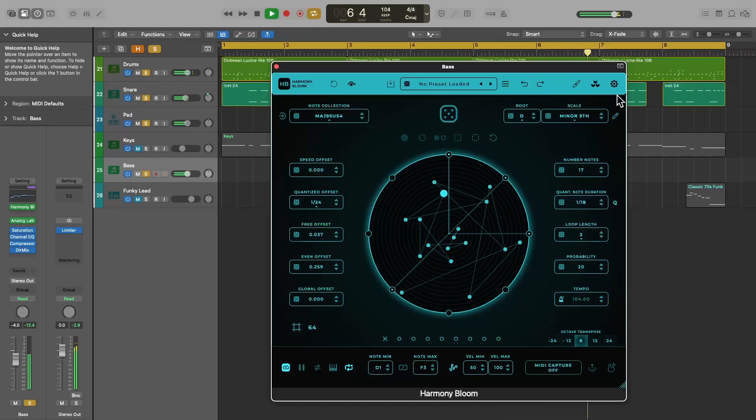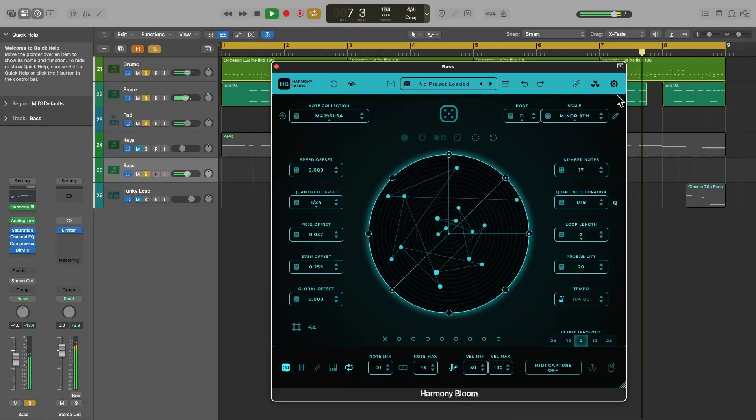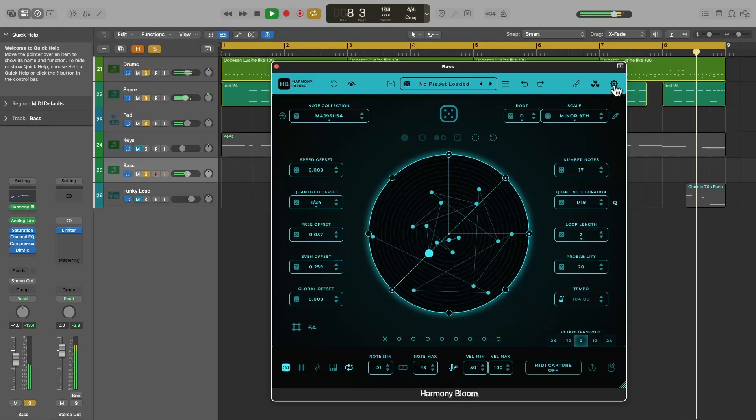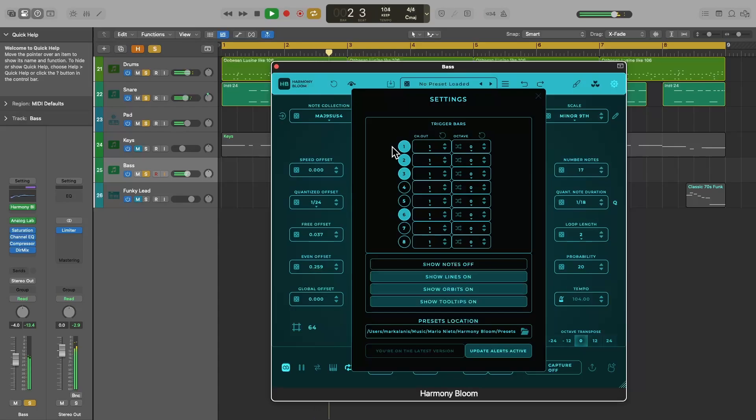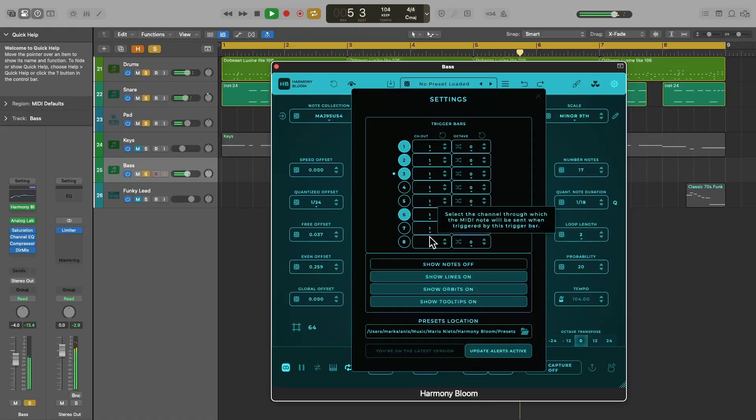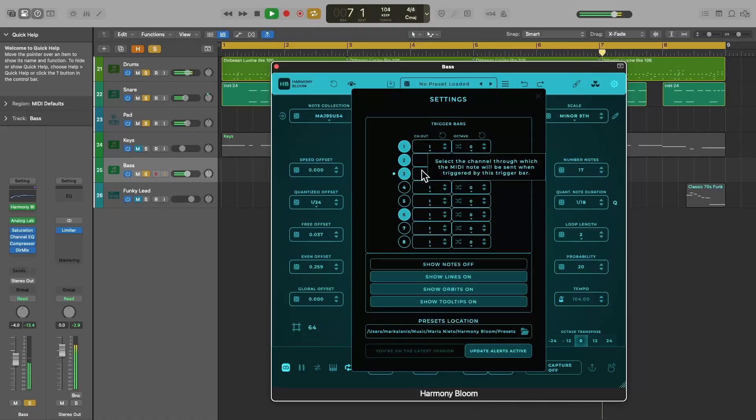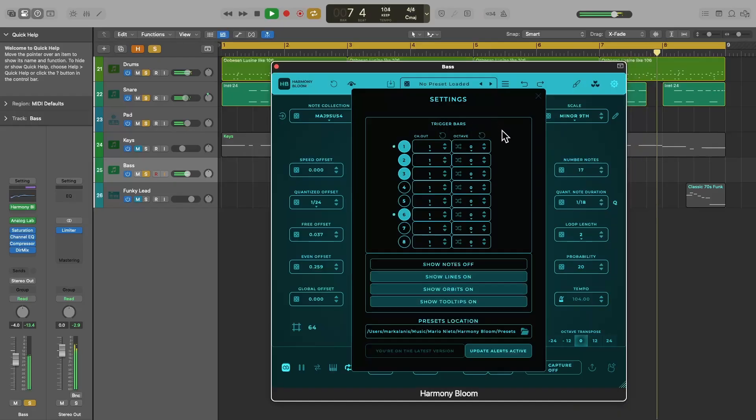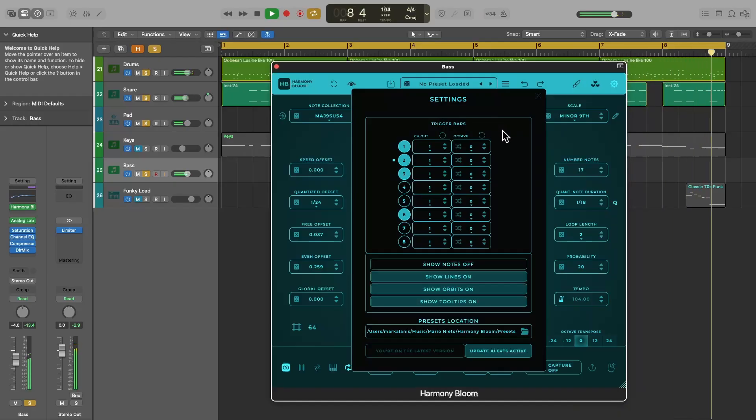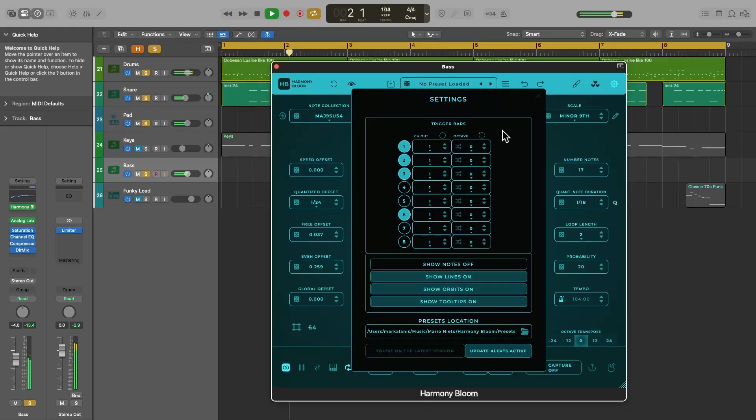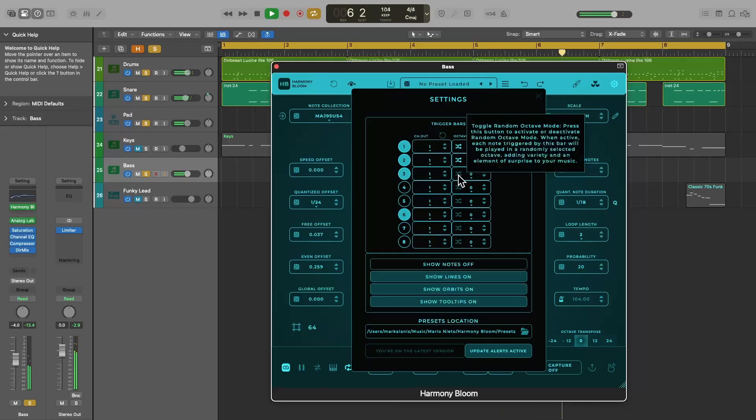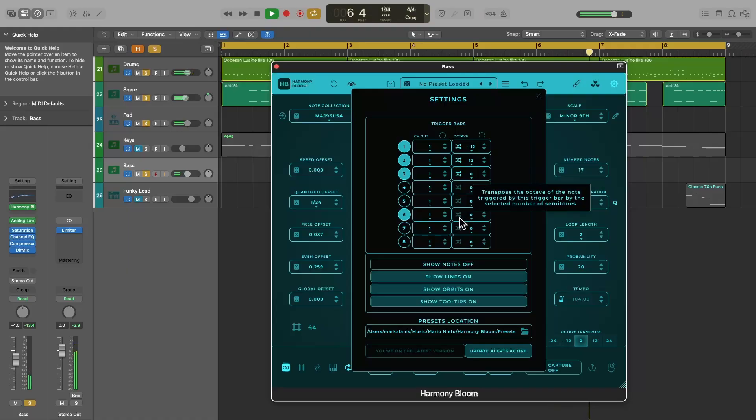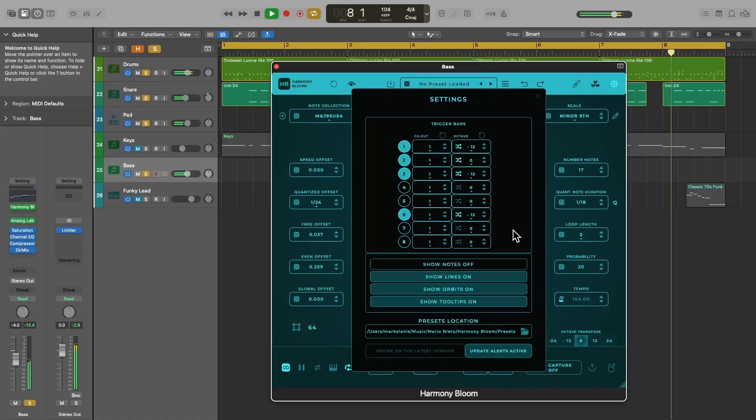But there's one more thing we can do to make our sequence constantly and randomly change, which is to randomize the octave of each note each time it's triggered. You do this by clicking on the gear icon in the top right corner. The highlighted numbers correspond to the trigger bars that are active. Next to these numbers is the MIDI output channel. Click the link to watch my other video on how to route multi-channel MIDI output from Harmony Bloom and into Logic Pro, which basically allows you to assign each trigger bar to a different instrument. Next to that is the octave parameter. And if you click on this little toggle icon, the notes will randomly be transposed between one and two octaves below or above the original note when it's triggered.